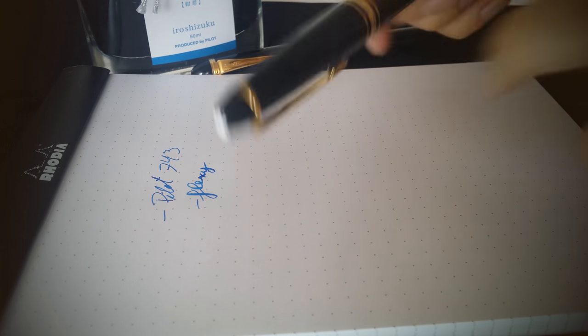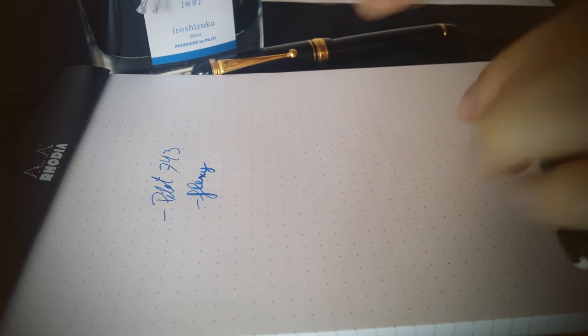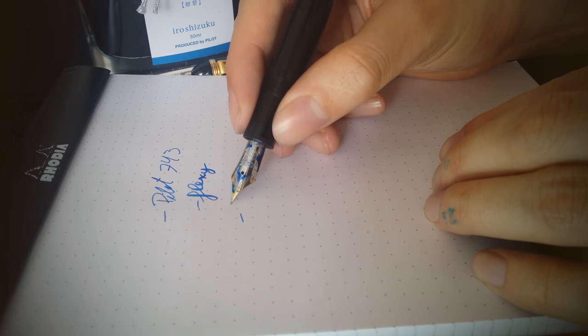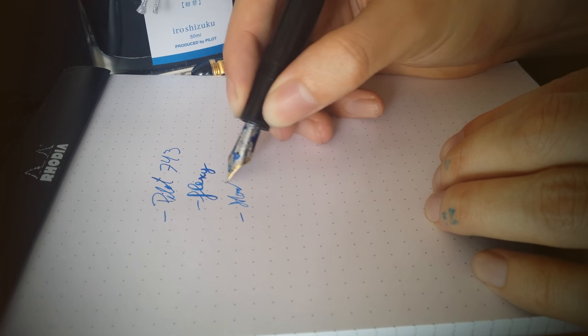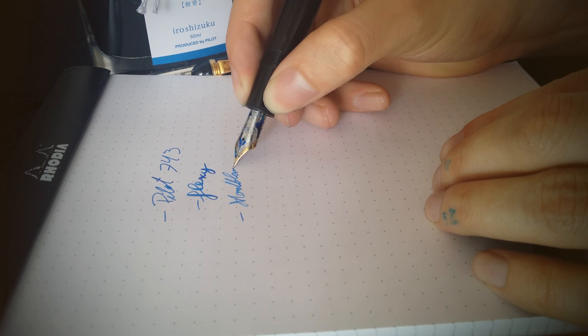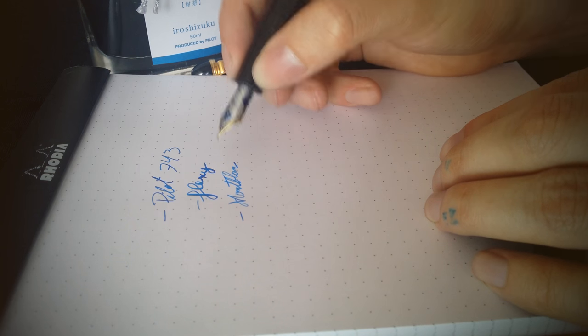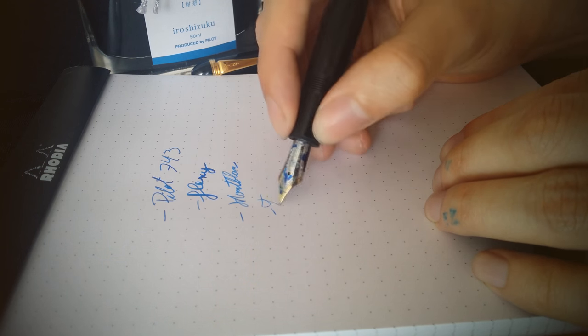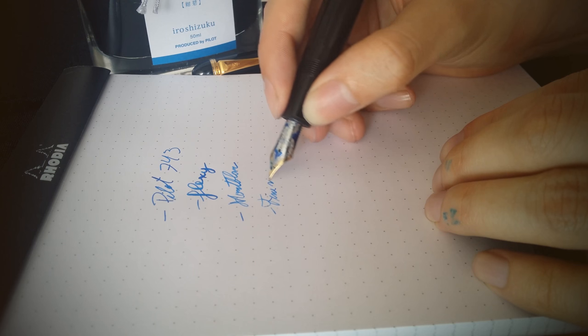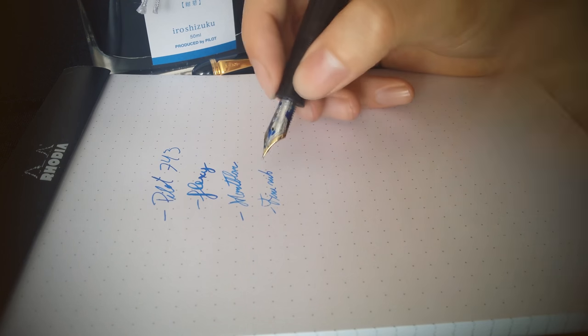Okay, and this is the Mont Blanc. And it's actually a fine nib.